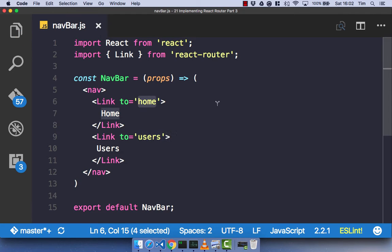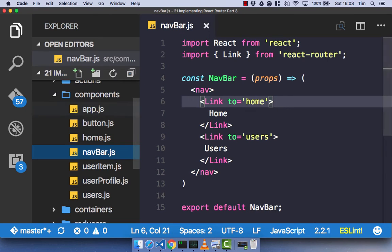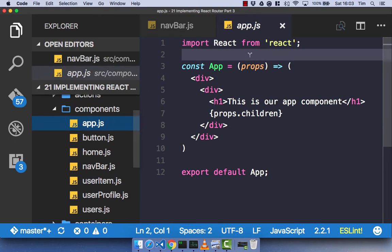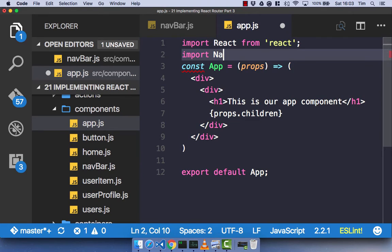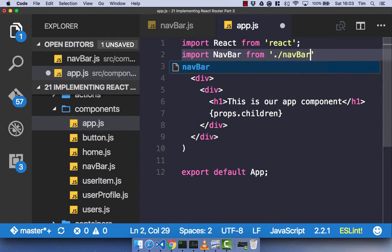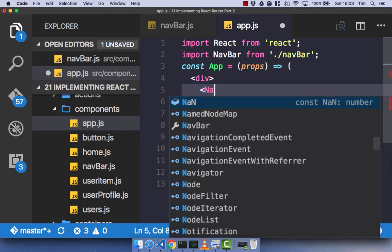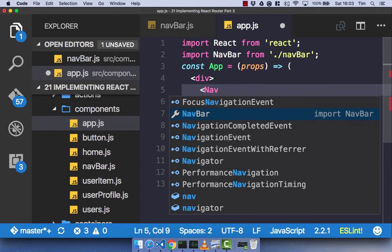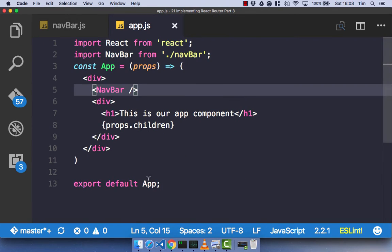With our navbar all set up, let's go ahead and use it in our app component so we have navigation throughout our application. So import navbar from dot slash navbar, and then all we need to do is render out that navbar component. Go ahead and save that.